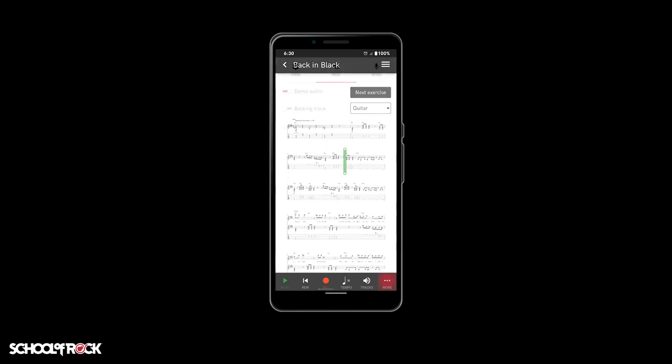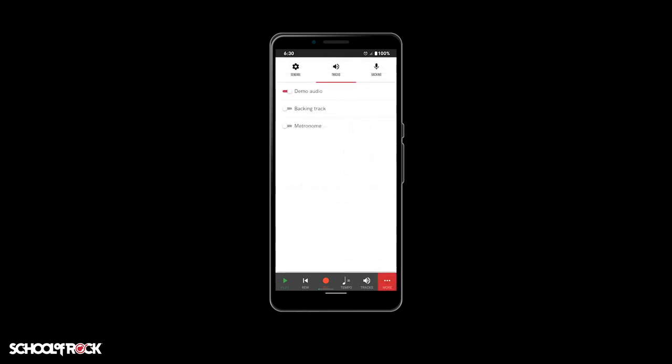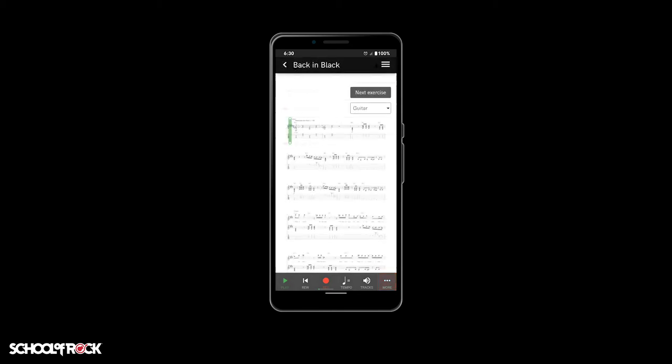Under the tracks tab, you'll see the same options that were available in the tracks button at the bottom of the exercise or song page, and you can use these the same way. In the backing tab, you'll find options that are used when you are recording an exercise or song. When you've made your selections from the more pop-up menu, select the more button again to go back to the exercise or song.